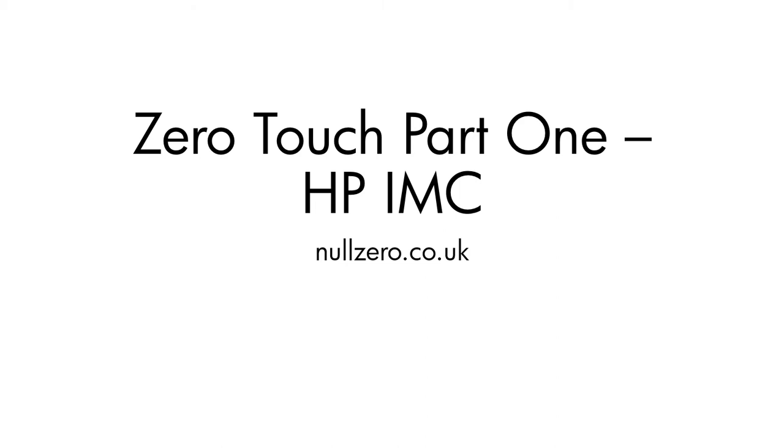Hello, my name is Joe Neville and in this video I'm going to be talking to you about zero-touch deployment using HP's Intelligent Management Center software, or IMC for short, that's HP's Network Management Software Suite.